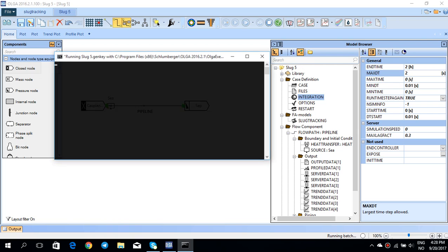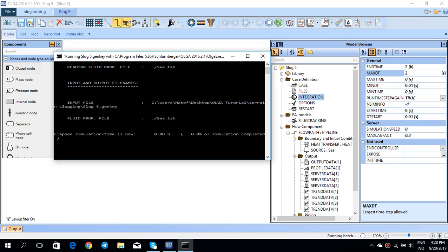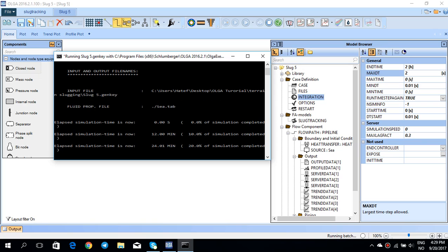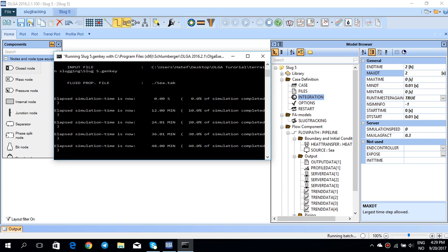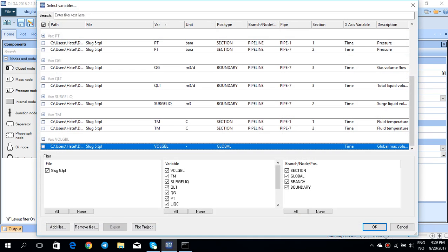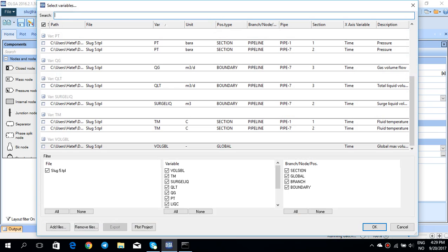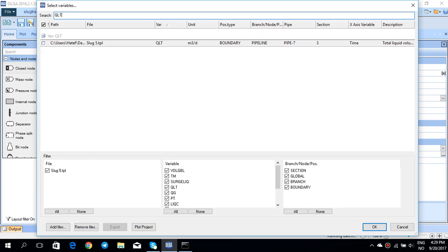Now you can see that the simulation is running slower, much slower than when you have this slug tracking off. It may take a few seconds until the simulation finishes, but at the same time you can look at the QLT for example again for the same pipeline 7 and section 3.